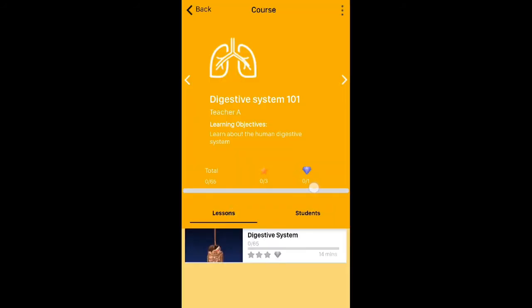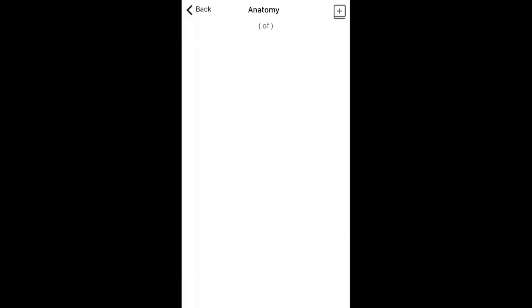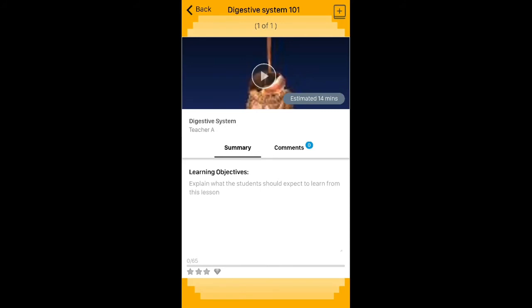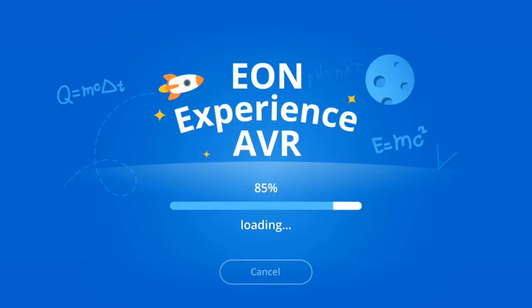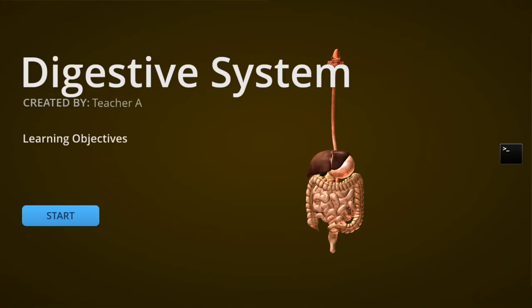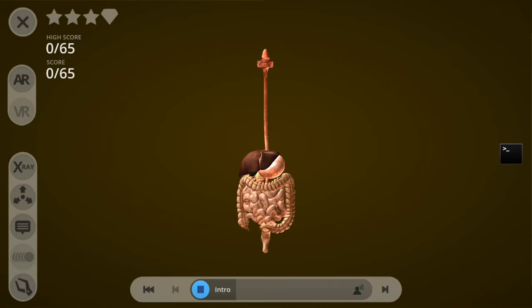Let's go to the lesson — there's the Digestive System lesson. I'm going to play it as a student and get an actual score on it. Here's the starting page with the title and learning objectives, which are empty in this case. Let's click start. Right away the introduction audio starts playing: 'This lesson about the digestive system is going to focus on the intestines.'